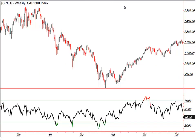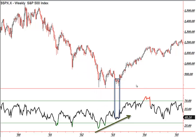The opposite situation is called a positive divergence — that's where the RSI makes higher lows as the market makes lower lows, forming a bottom or reversal. As the market made three lower lows, the RSI actually made three higher lows. That was the bottom of the 2000 to 2003 bear market, and it started the 2003 to 2007 bull market.